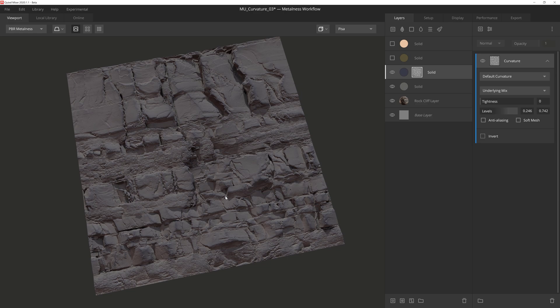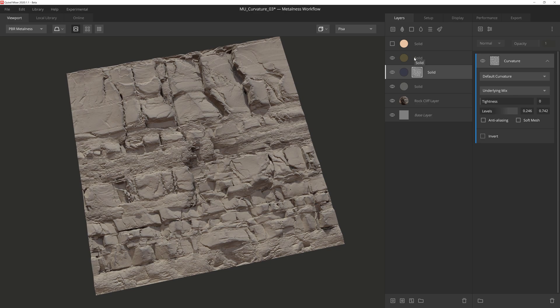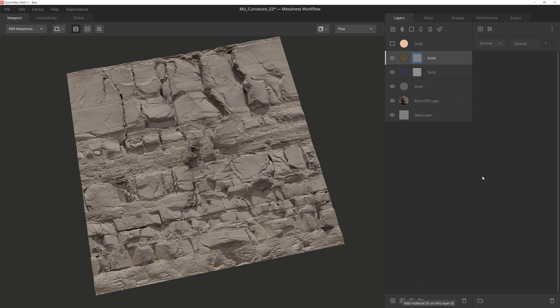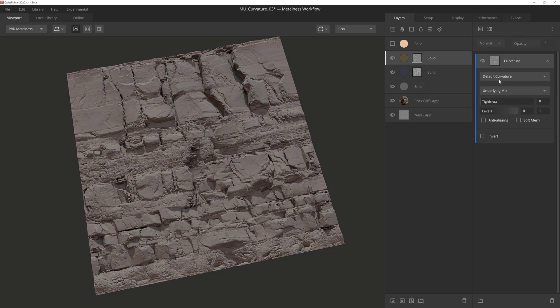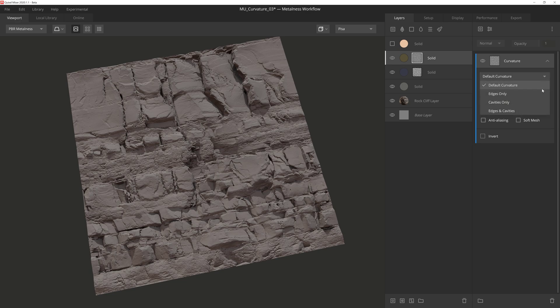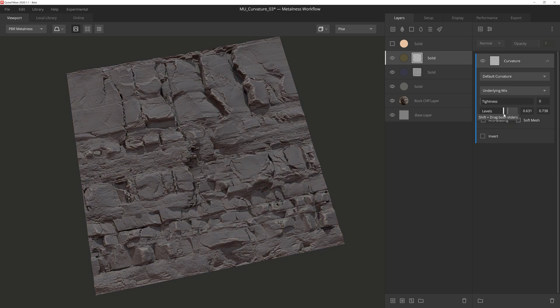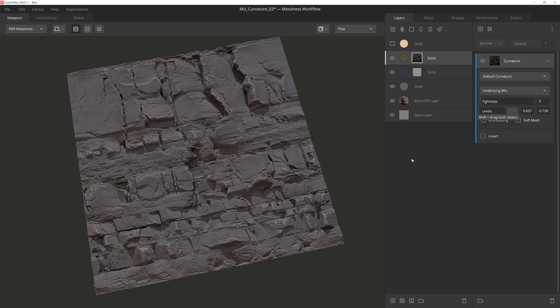Next, we'll add some highlights to the edges. We'll activate this layer above, and then as before, we'll apply a curvature mask component. Now we could just use the edges only feature to start off, however we'll achieve the look we're going for by simply adjusting the levels, pushing the slider handles together on the high end of the slider. There we go, now we have some lighter highlights towards the edges of some of these jagged cuts in the rock.